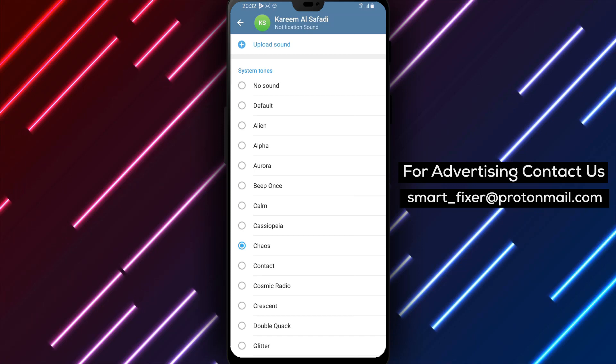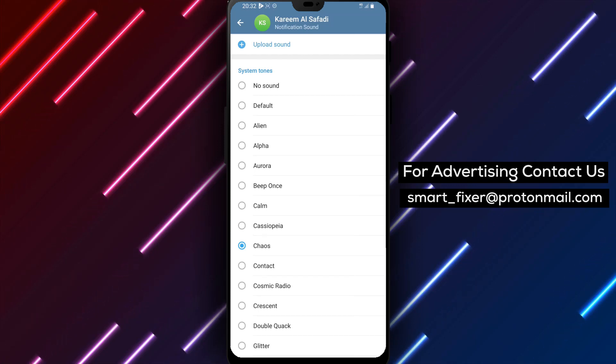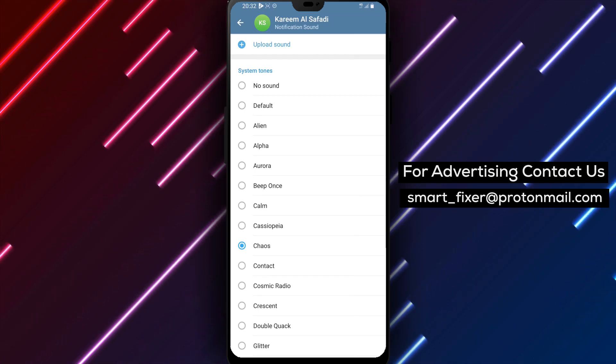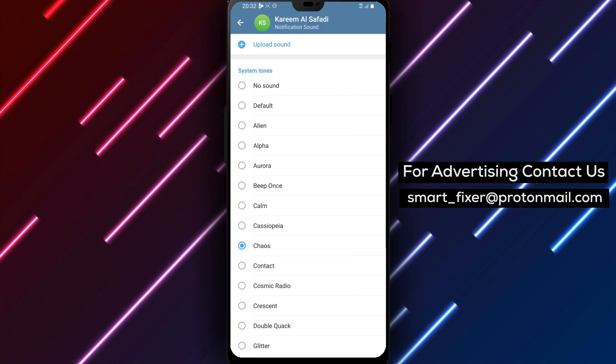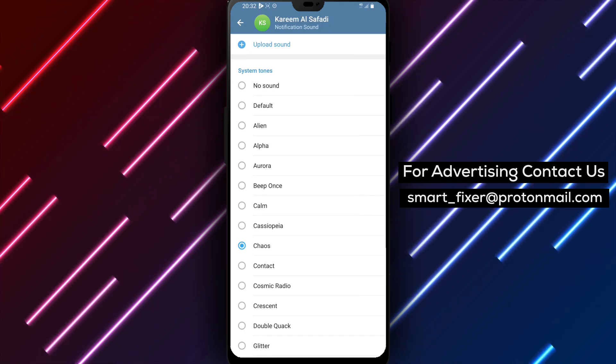If you have any questions or need further assistance, please don't hesitate to leave a comment below. We're here to help you out. Thank you for watching and we'll see you in the next video.